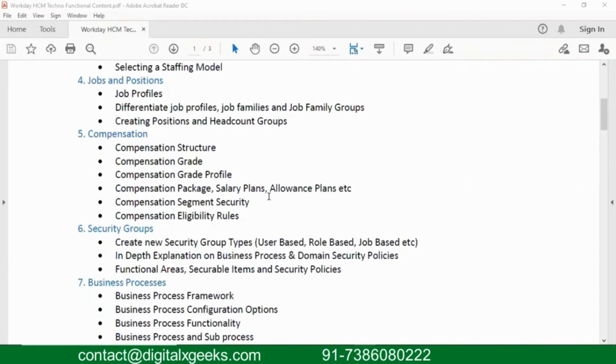And then we have something like compensation package structure, where we try to include everything.